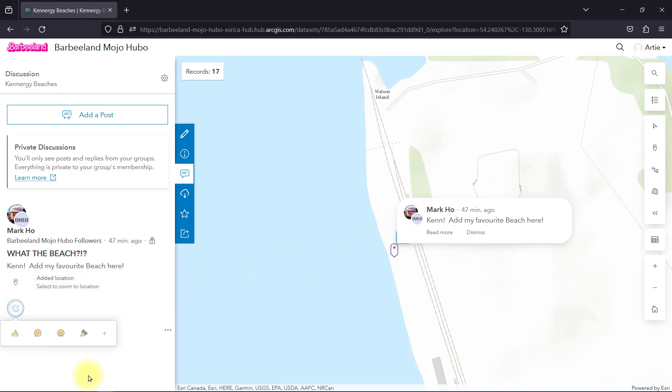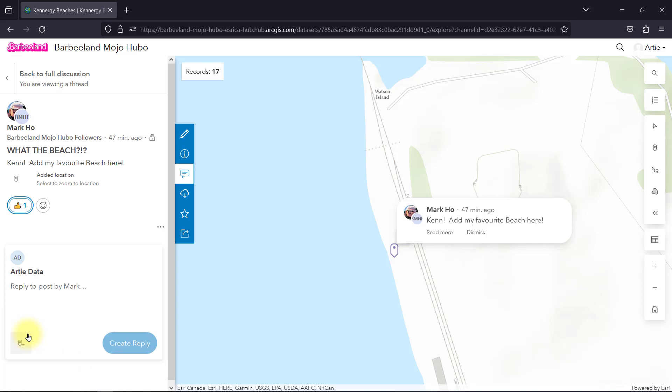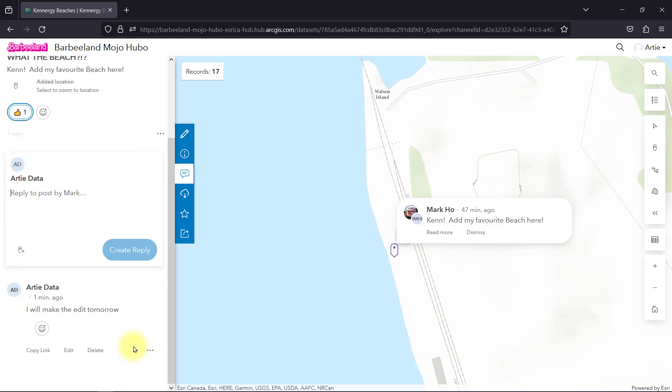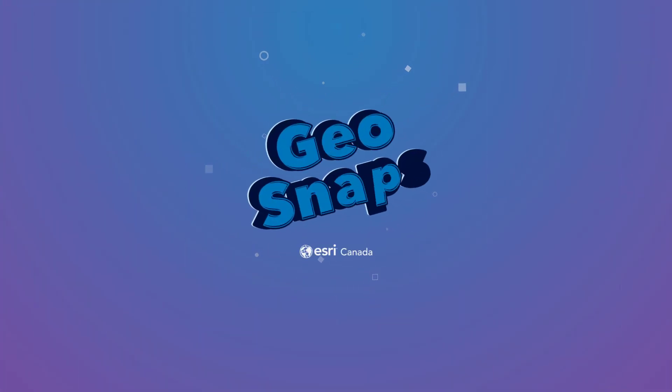As you can see, ArcGIS Hub discussions facilitates a true community engagement where group members can share and collaborate with each other through a content focus. Happy discussions everybody.